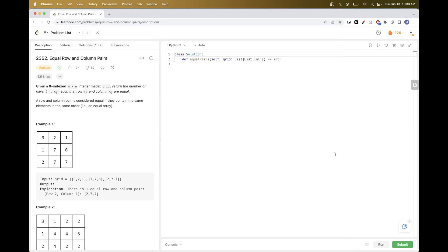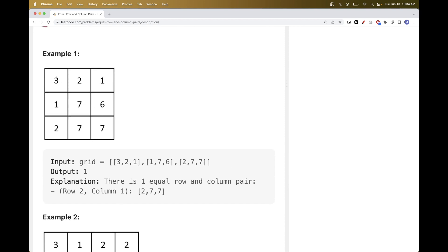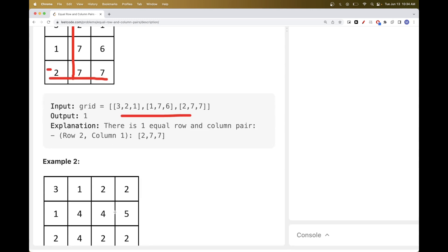Hello, so today we are going to do this problem which is part of LeetCode daily challenge: Equal Row and Column Pairs. This problem says that we get a zero-indexed n by n integer matrix grid and want to return the number of pairs (ri, cj) where ri is a row and cj is a column that are equal to each other. Equal means they contain the same elements in the same order, so we don't need to sort - they need to be in the same positions and same values. For example, in this matrix here, we have this column that is equal to this row, so we return one.